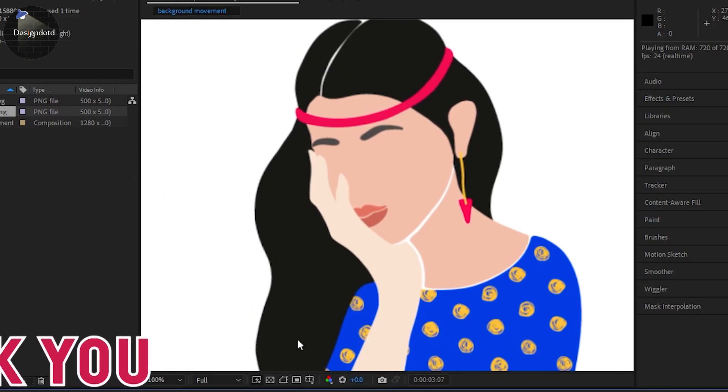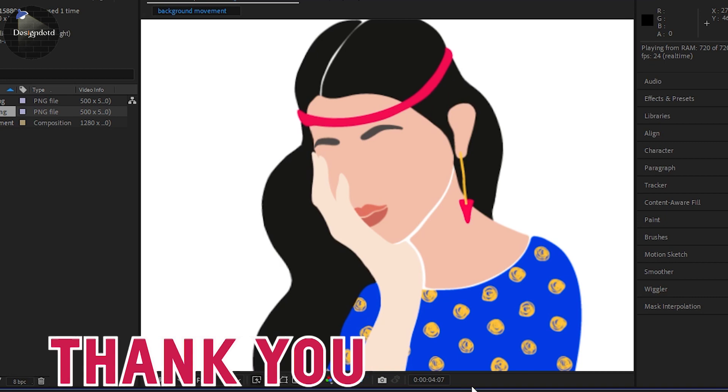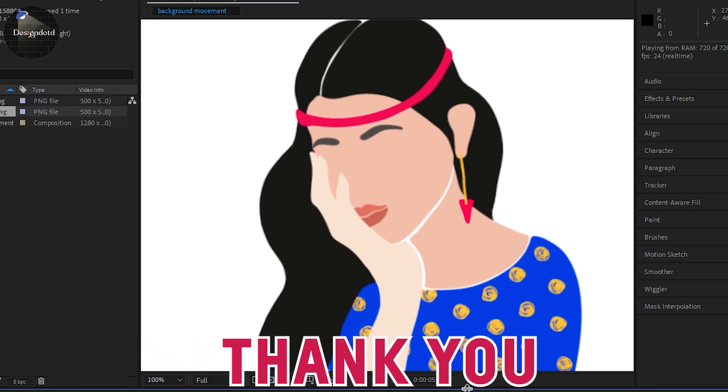Subscribe to our YouTube channel. Thank you so much for watching. You can make the animation a little more refined as needed.